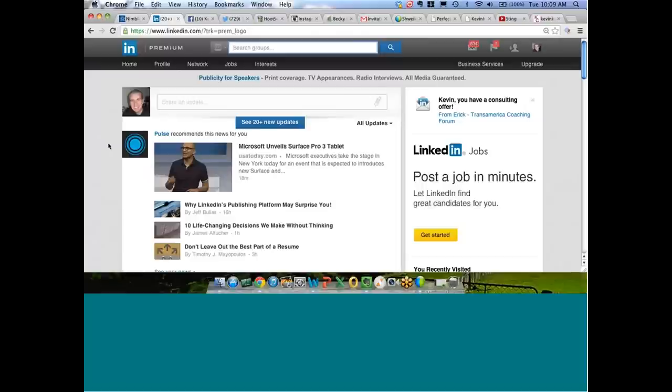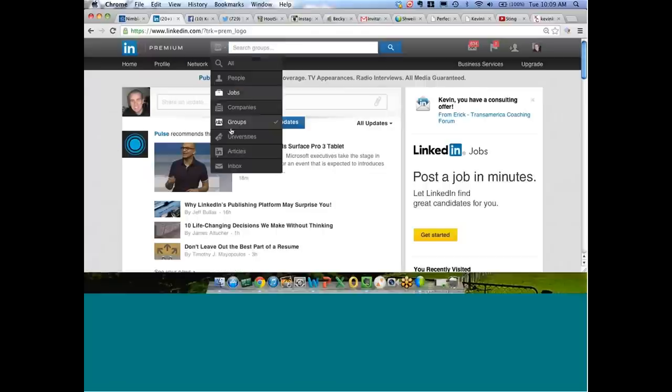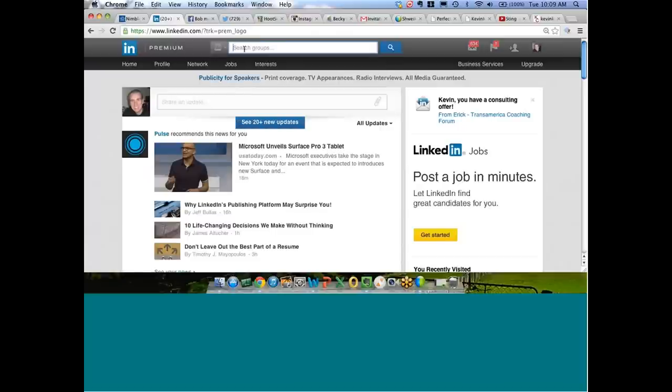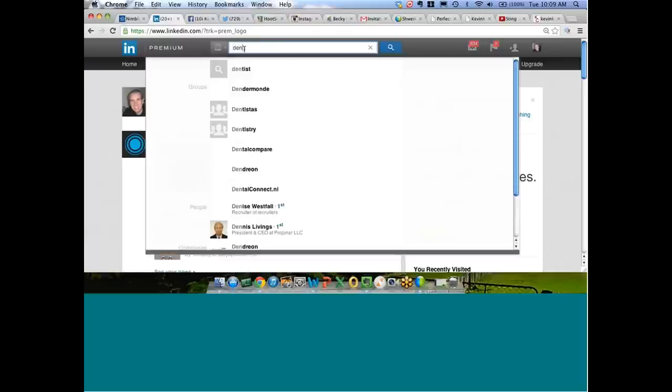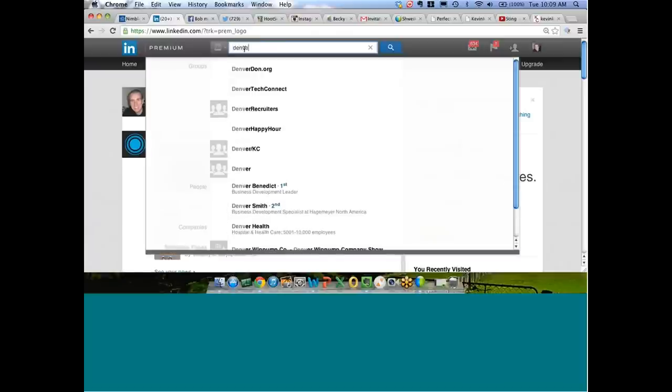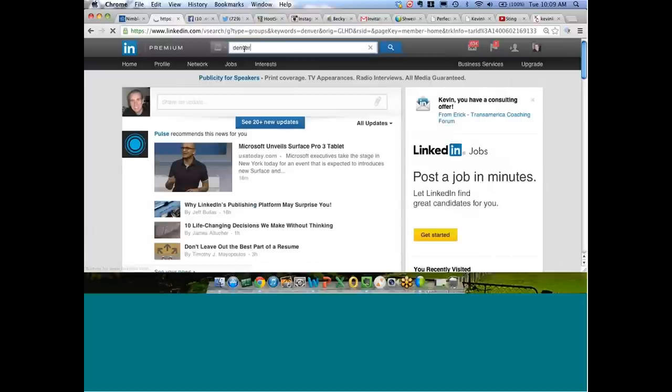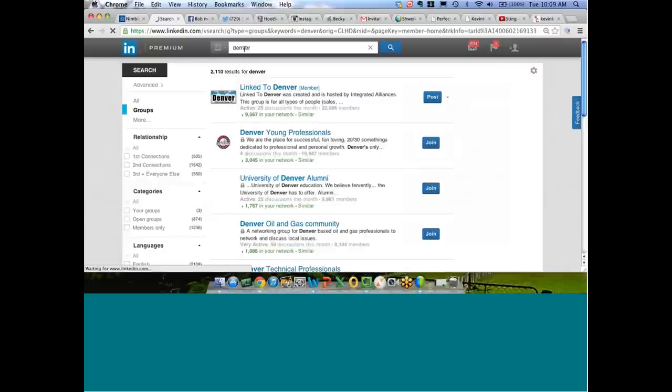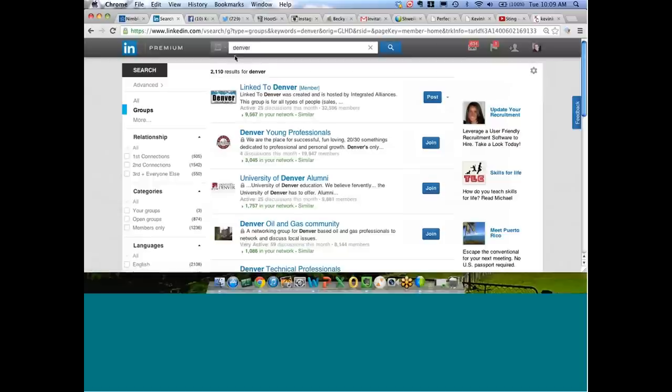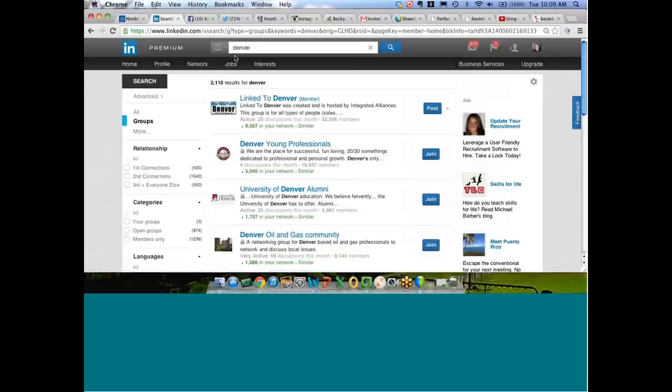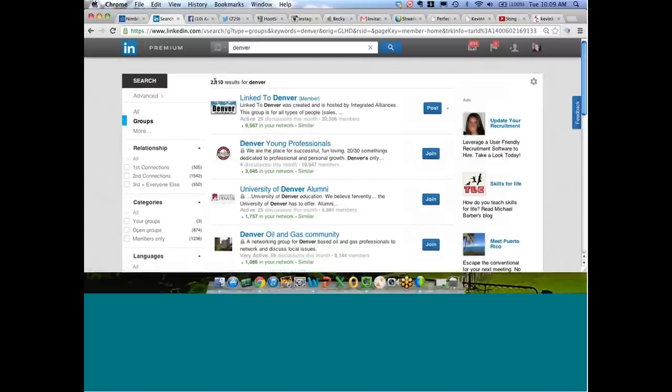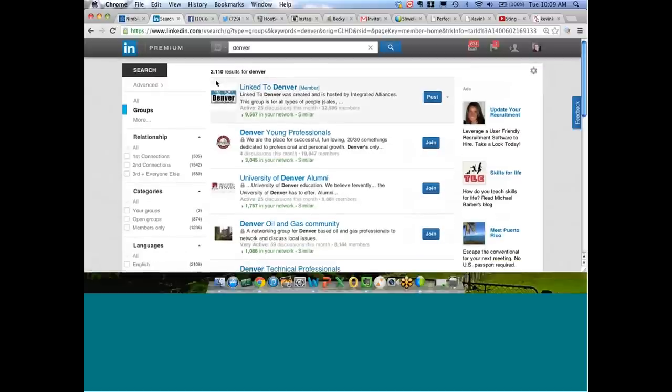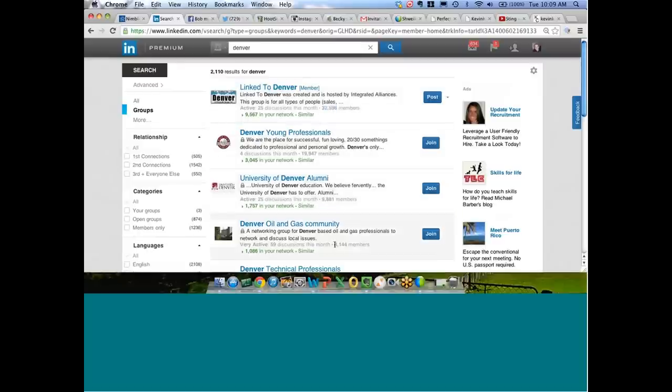You watching this webinar right now understand that I could type anything I want into that search box. I could type Denver. I could type lasagna. I could type lion tamer. Whatever I want, LinkedIn is going to search in the group function for whatever word I type in there. So I'm going to type in the word Denver just for the sake of time. And when I hit search, LinkedIn is going to search all the 2 million plus groups for any Denver-related groups. And it pulls up 2,110 groups.